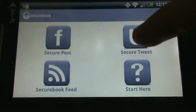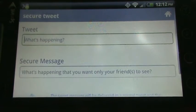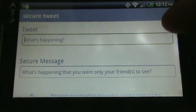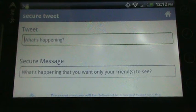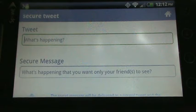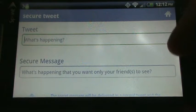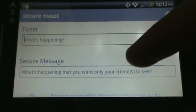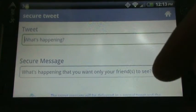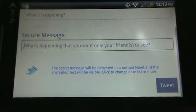The new feature, Twitter, is quite similar. You would add a tweet, you know, what's happening. And then the secure message would go below.